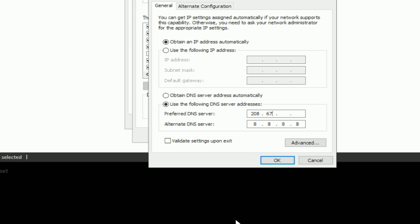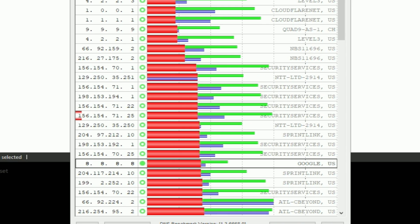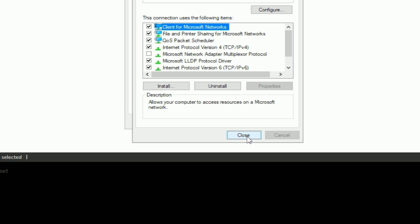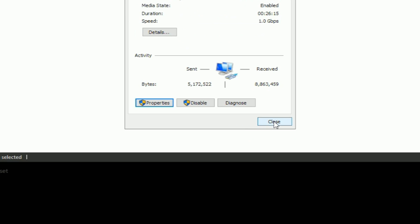So we'll go to eight, six, seven, 220, then two, two, two. So 220.222. So I copied that. You guys can feel free to copy your best DNS server. And from there, what you guys are going to want to do is just hit okay and close out of that.